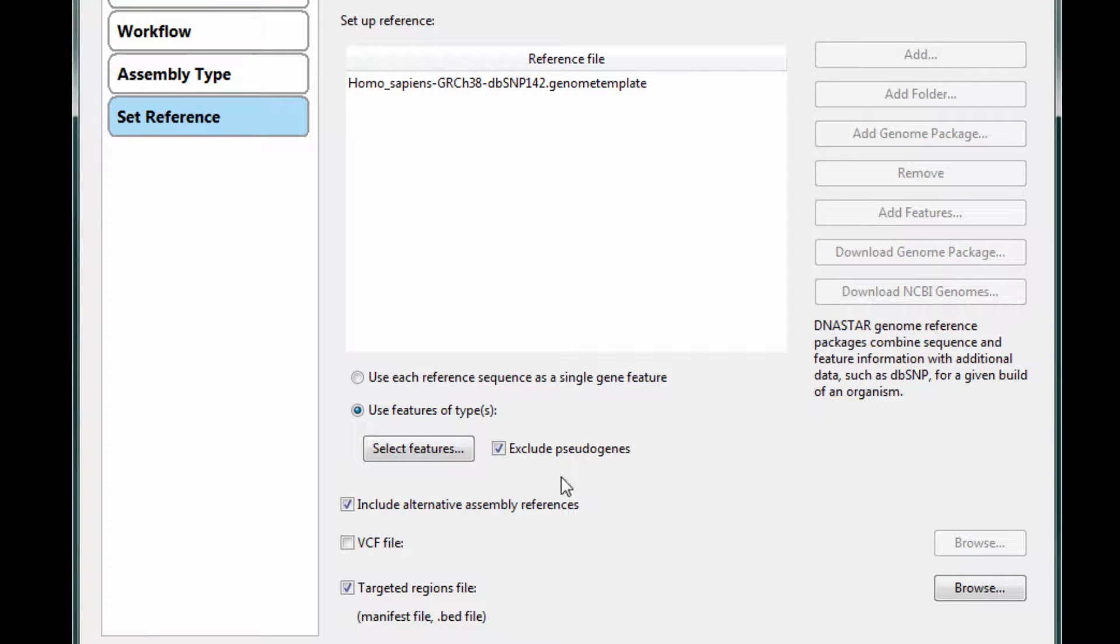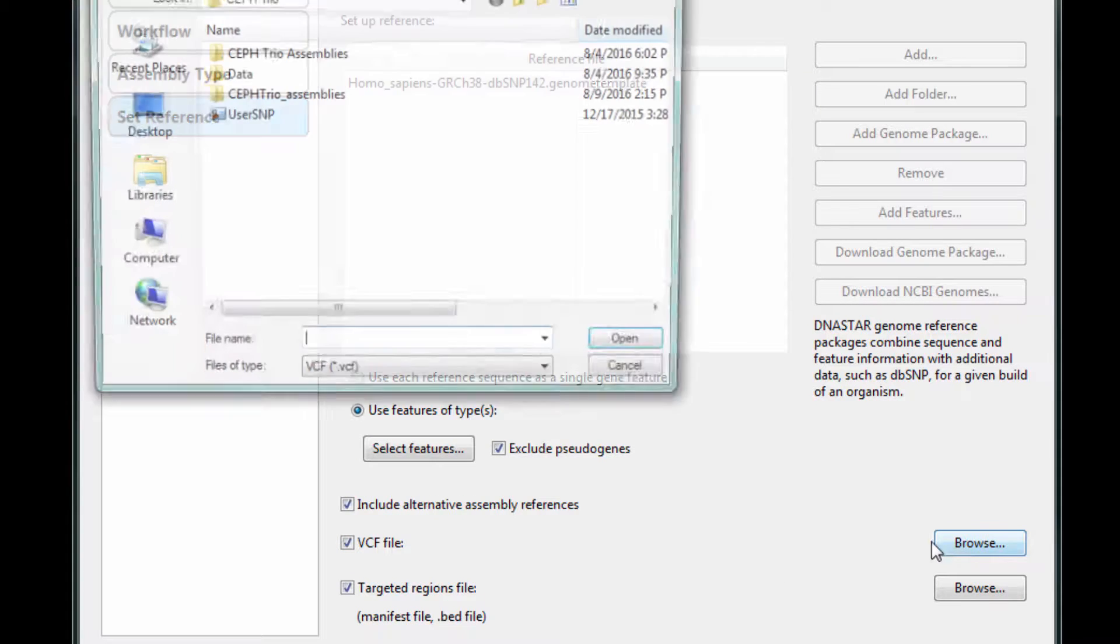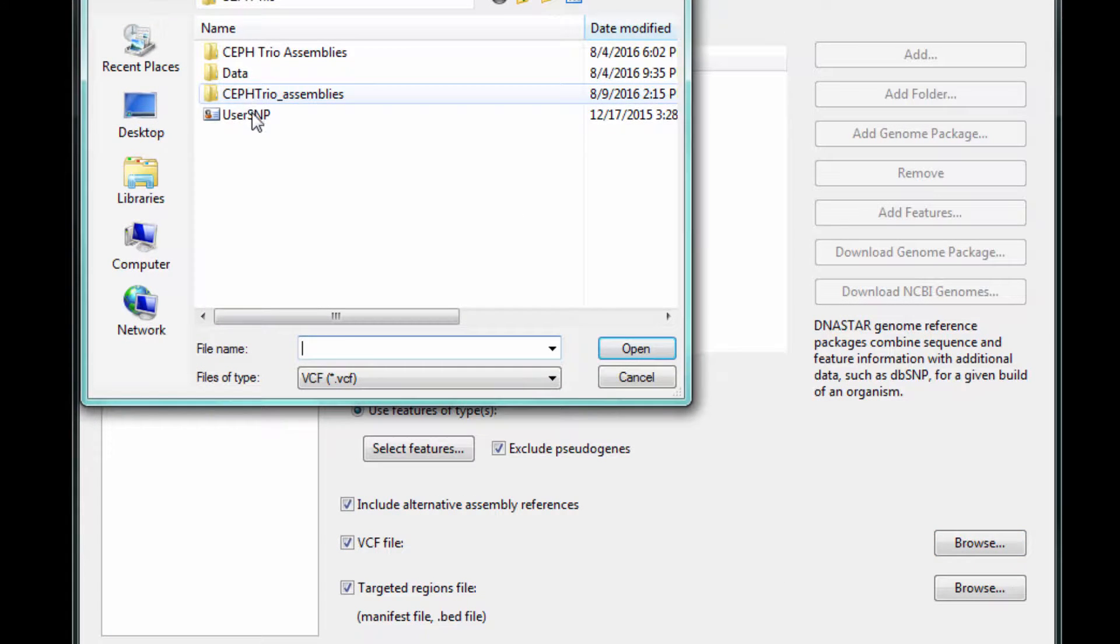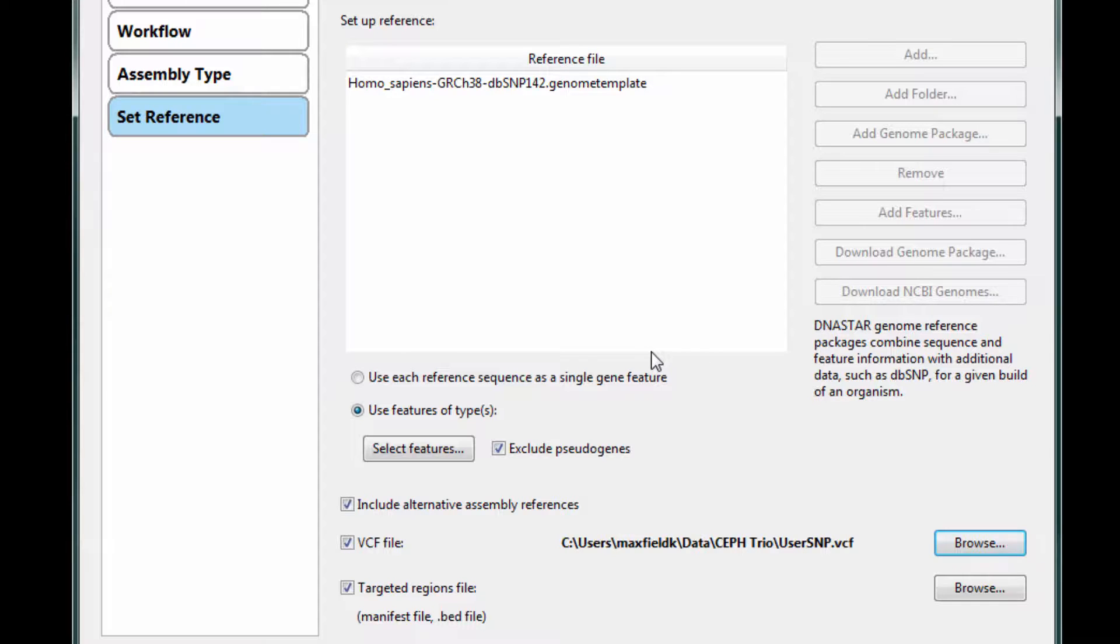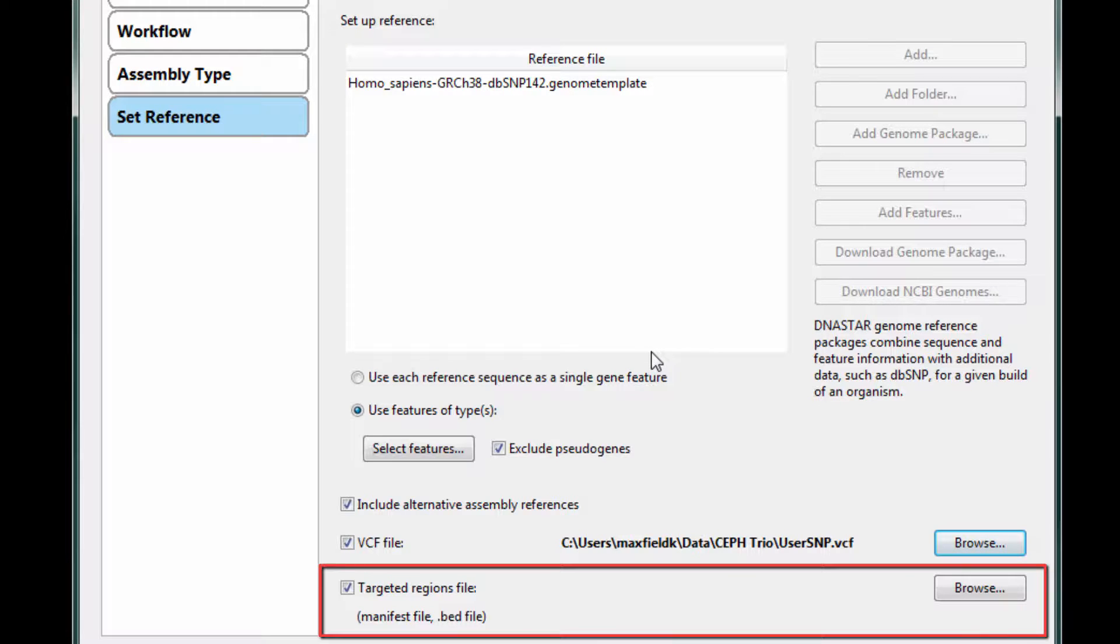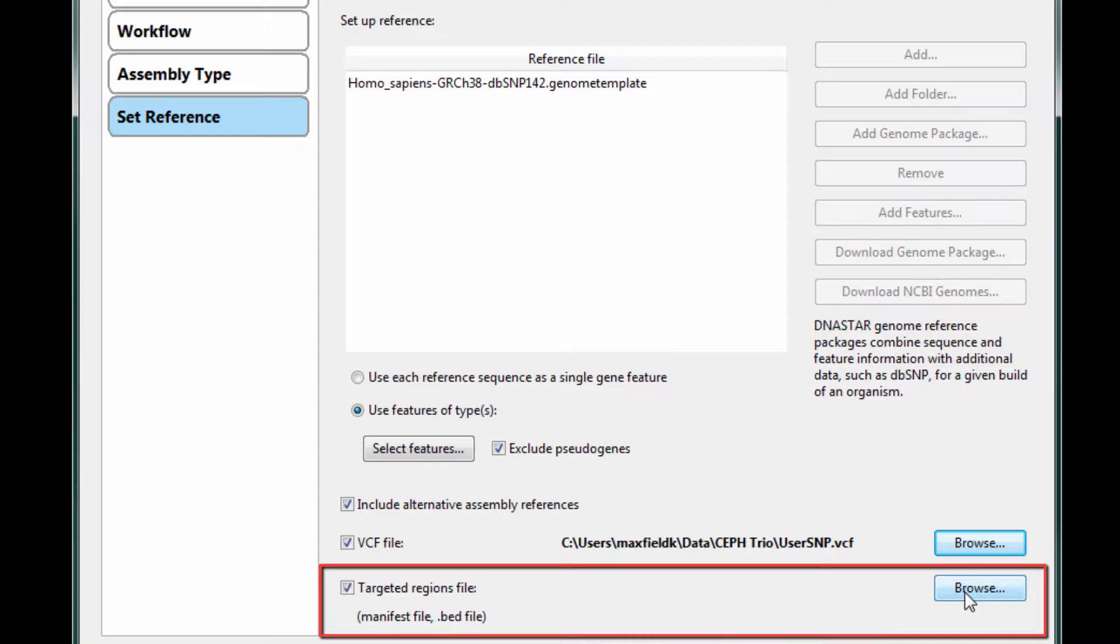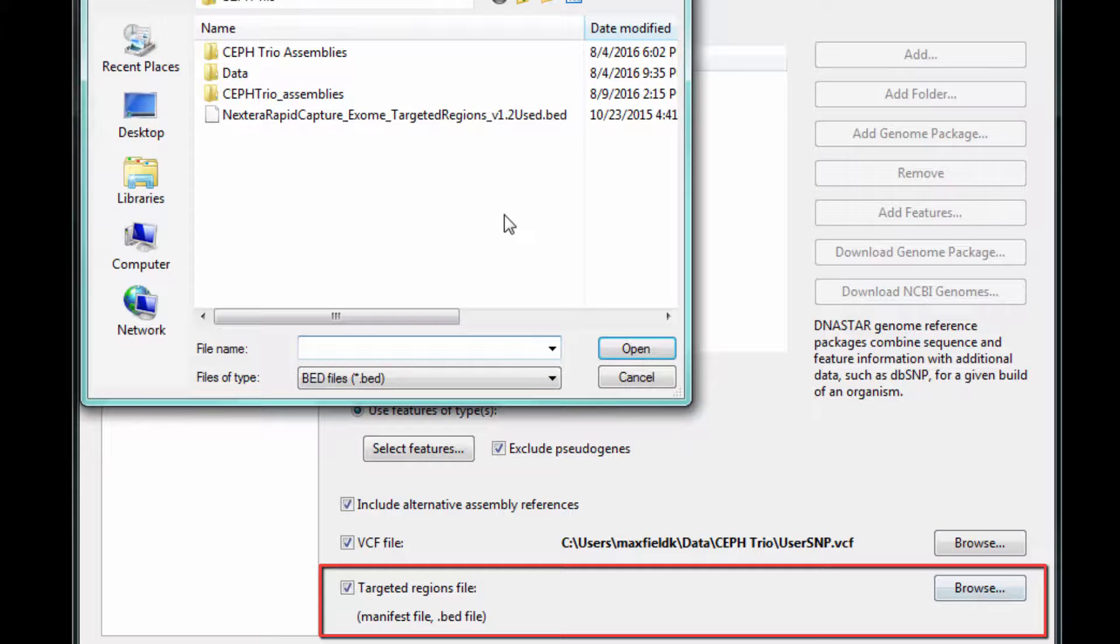On this screen, you can also load a VCF file if you have a custom SNP database you want to search against. And because we're working with targeted resequencing data, we also need to load a BED file that defines the target capture regions.